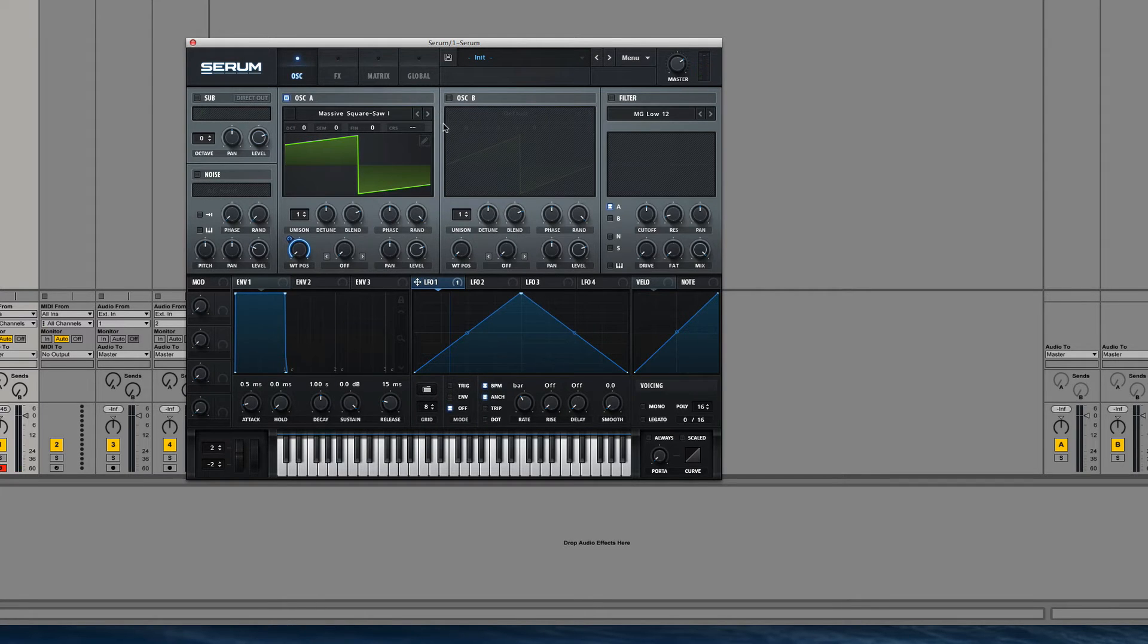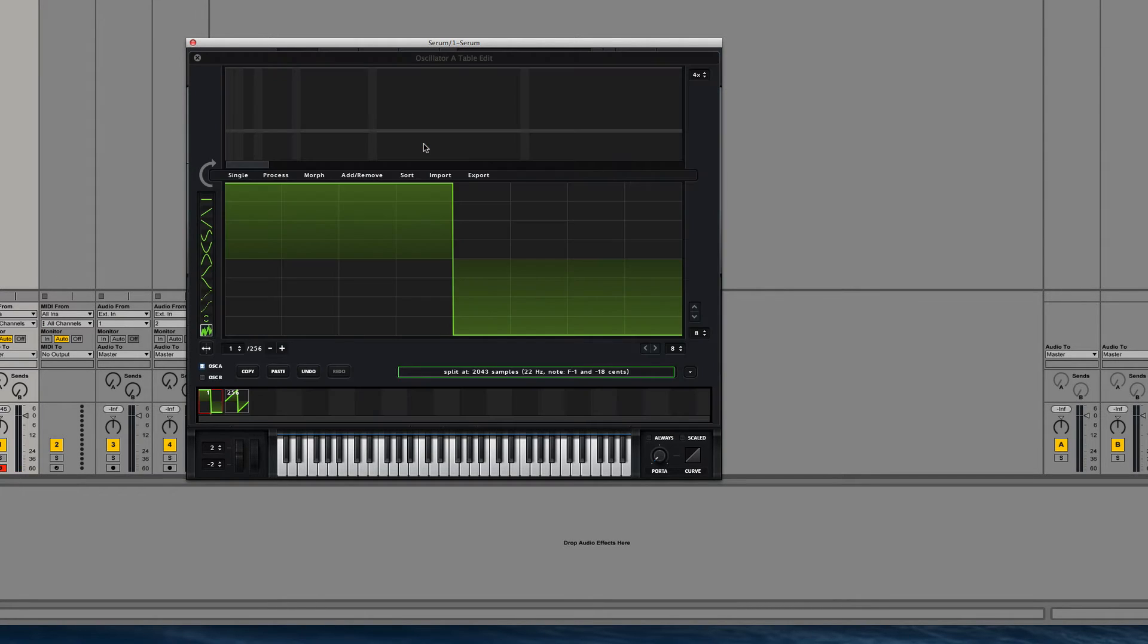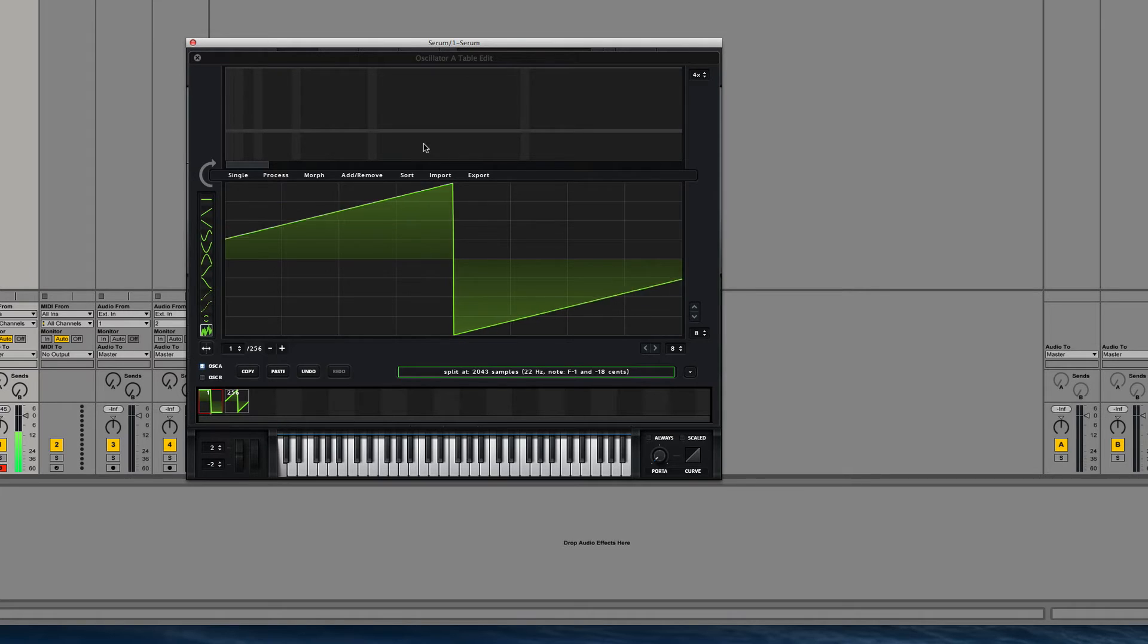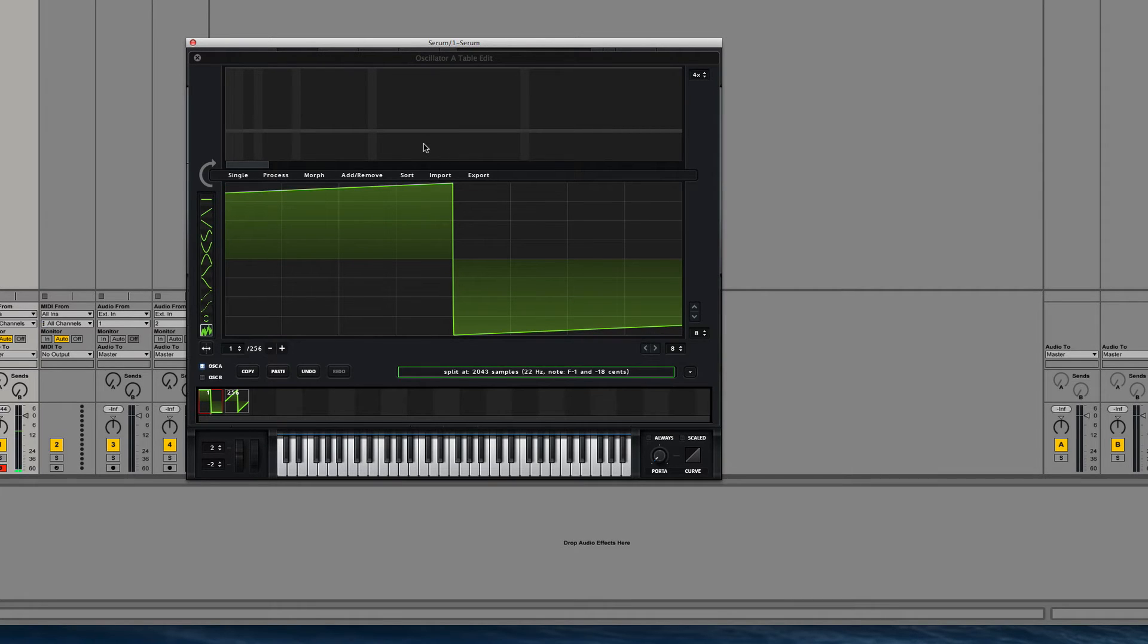You'll see that when they animate, they don't shift left and right.